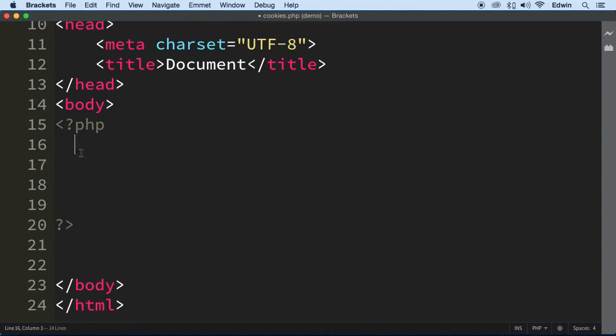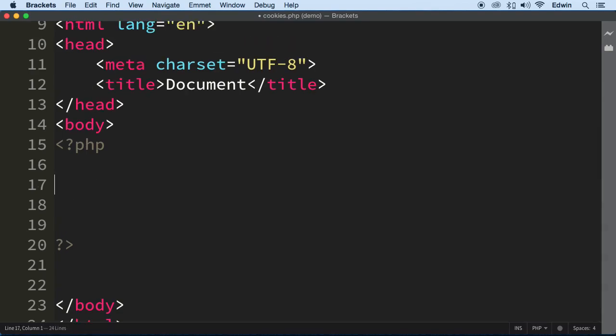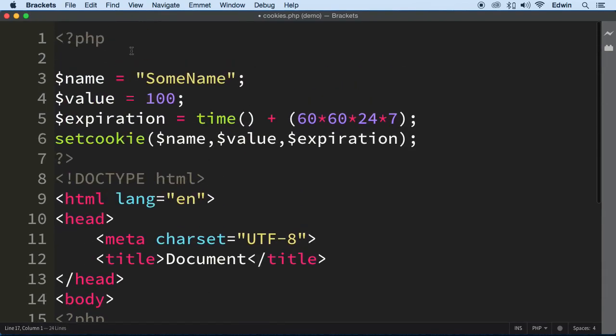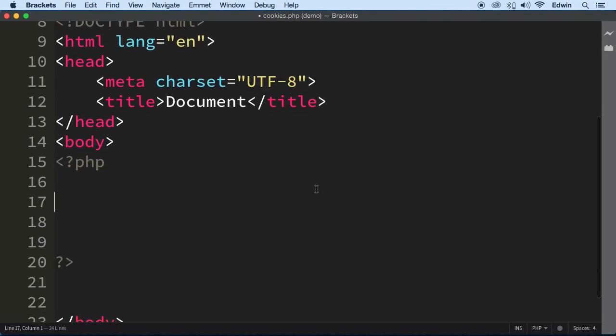Remember that the cookie, this superglobal, is going to have the information in an associative array. So what we want to do is we want to find out first if this cookie was set. If the user came to our website and we found the cookie, that's the first thing that we do. So we do a check, and we do that with an if statement.